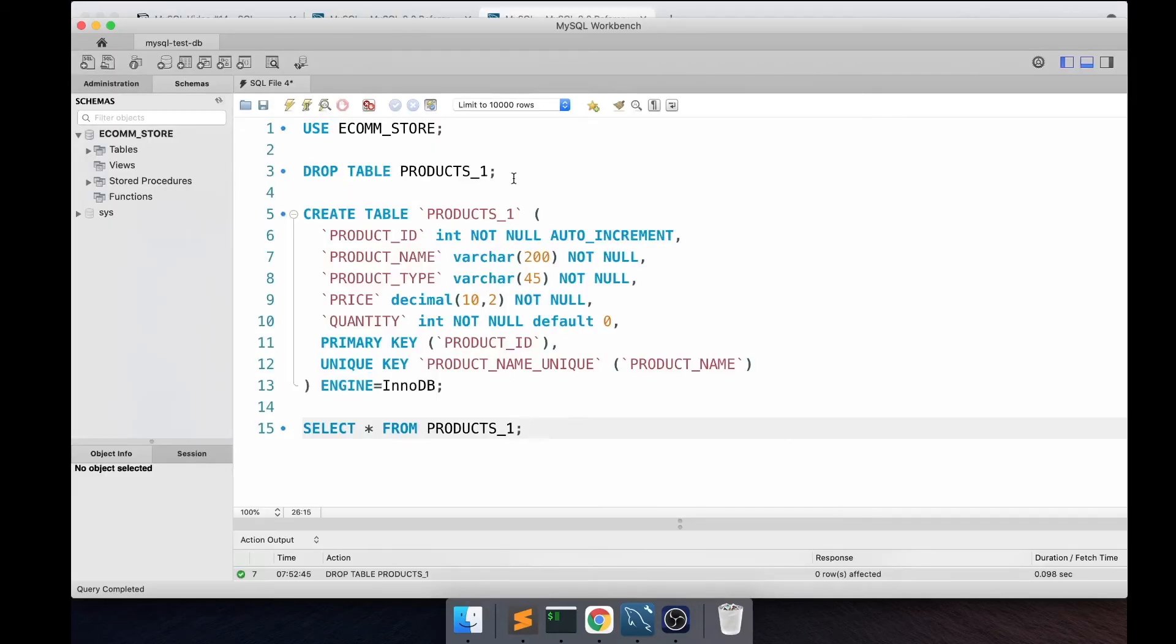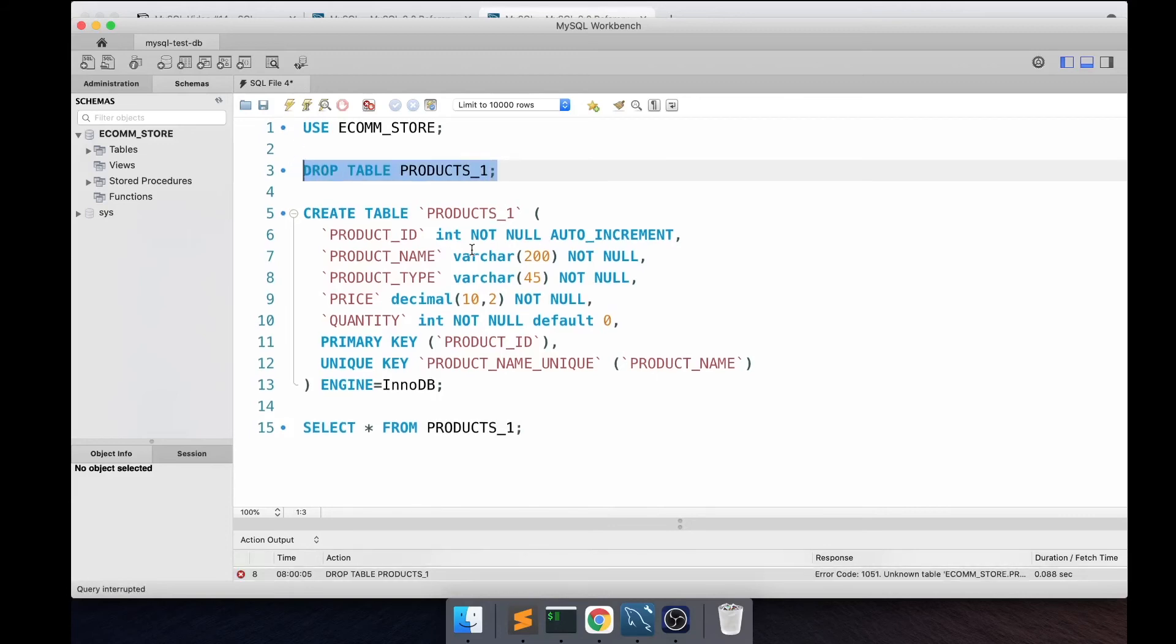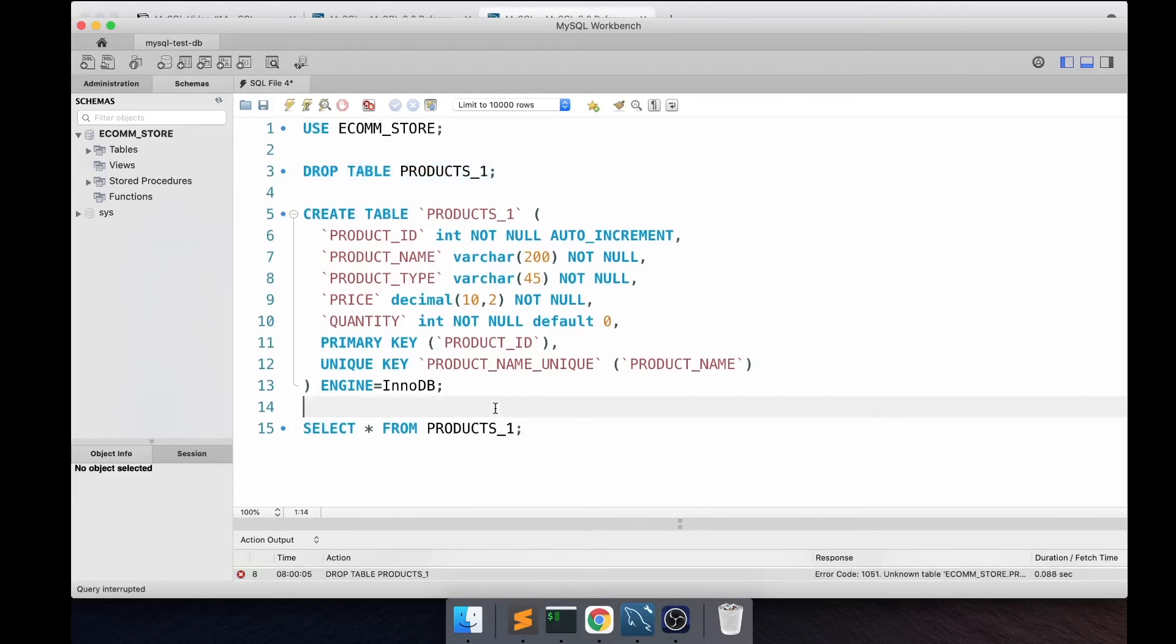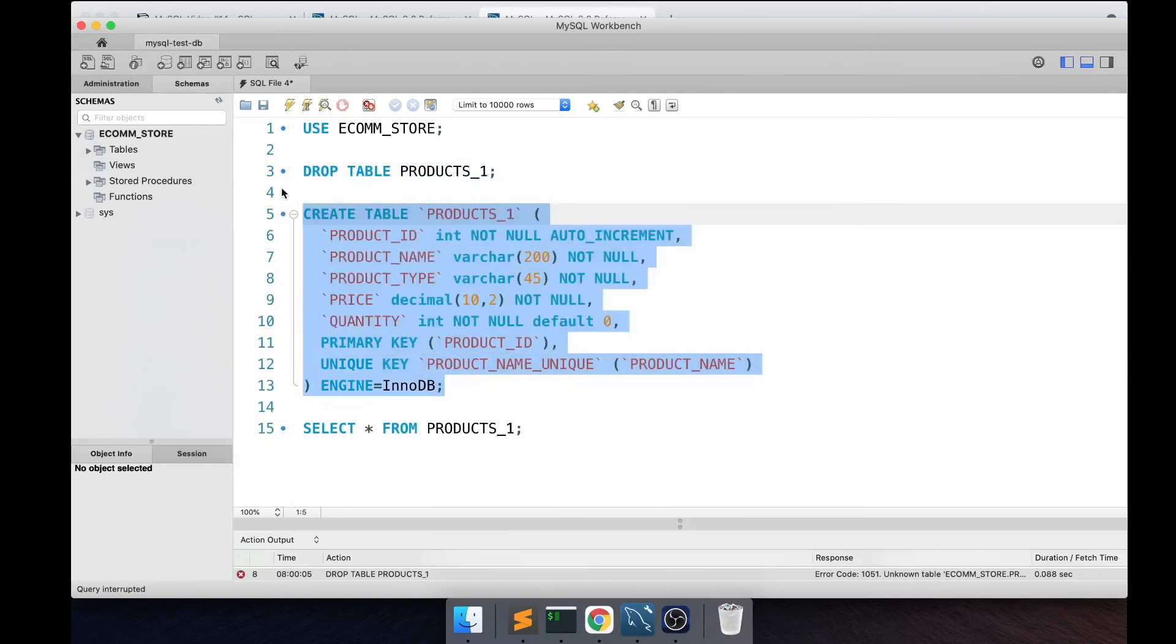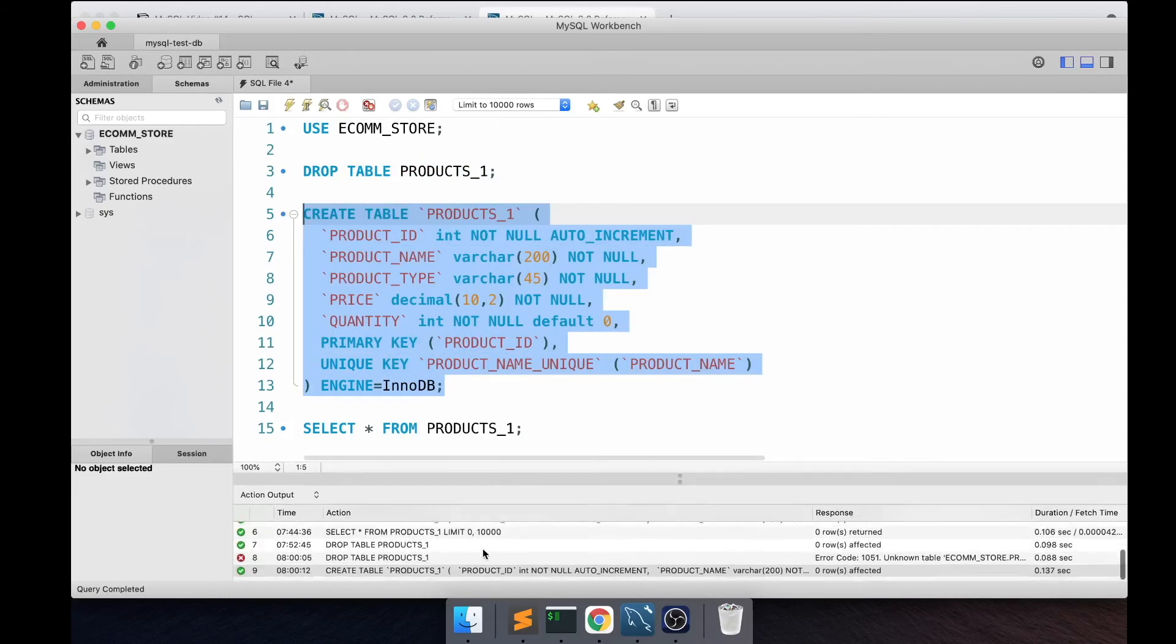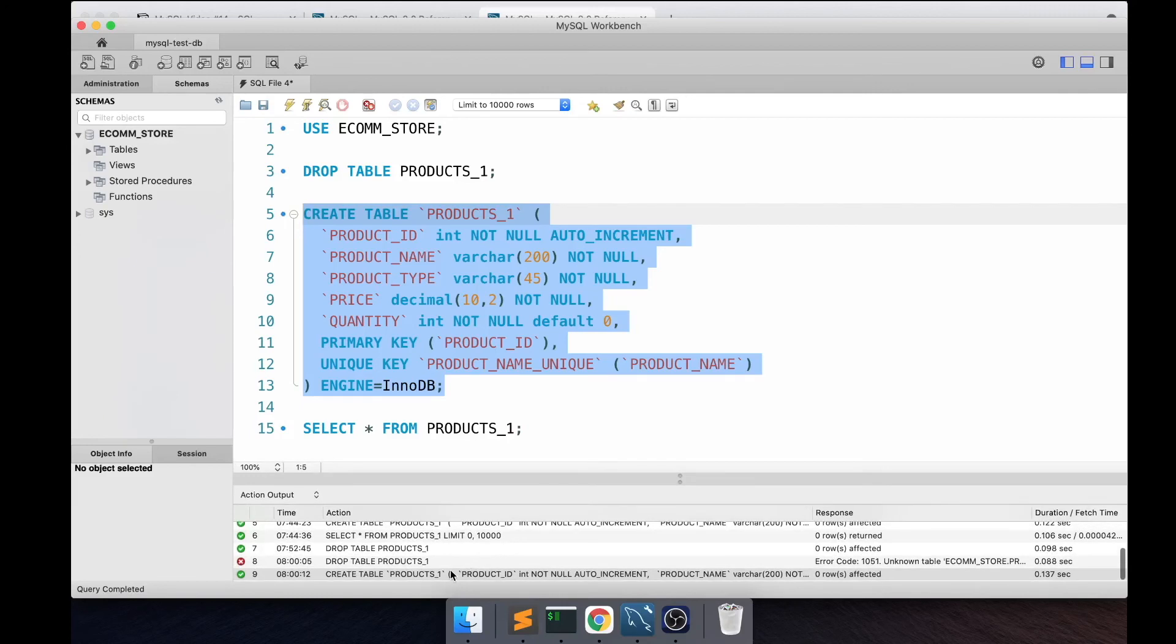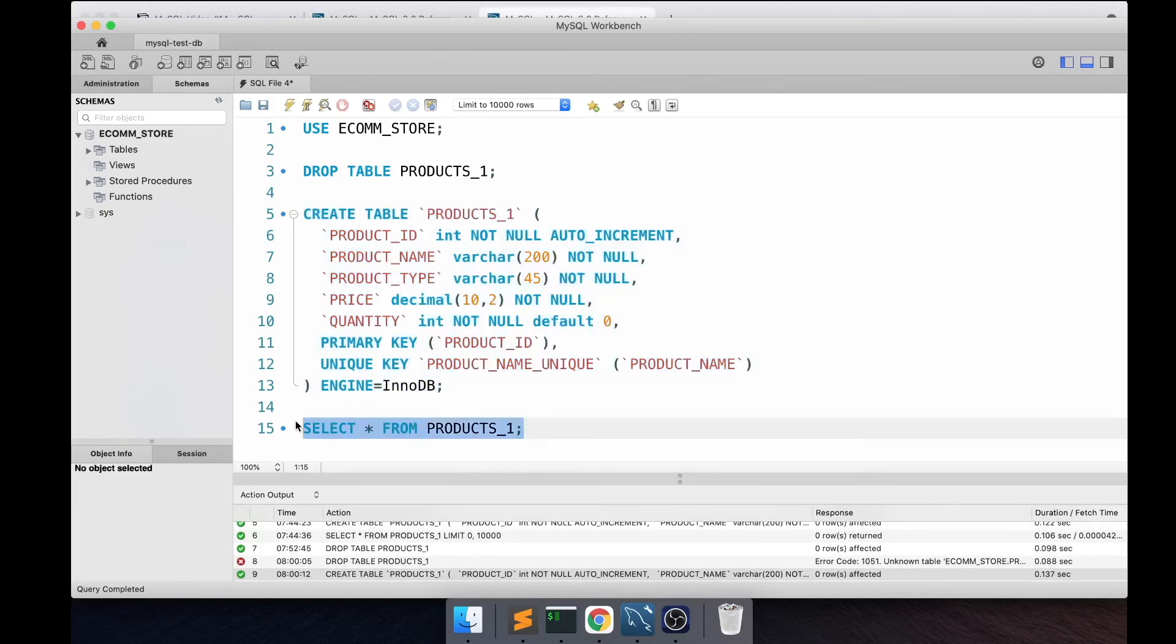Let's go ahead and create this table. Before creating the table I want to run this DROP command just to make sure the table doesn't exist. I'm going to be creating the table and let's see if the table has been created. Yes, the table has been created successfully.